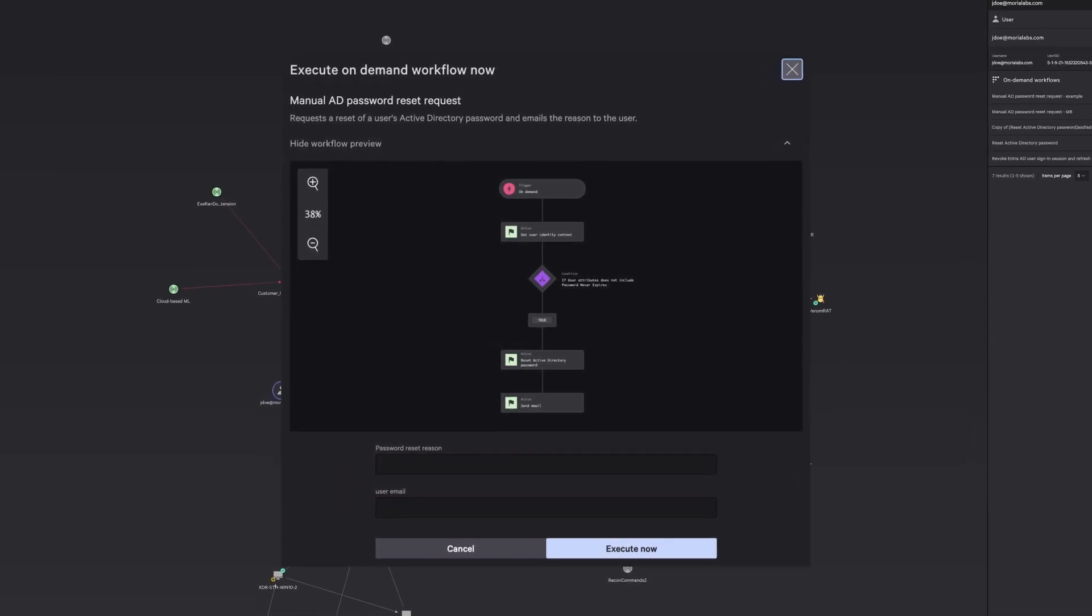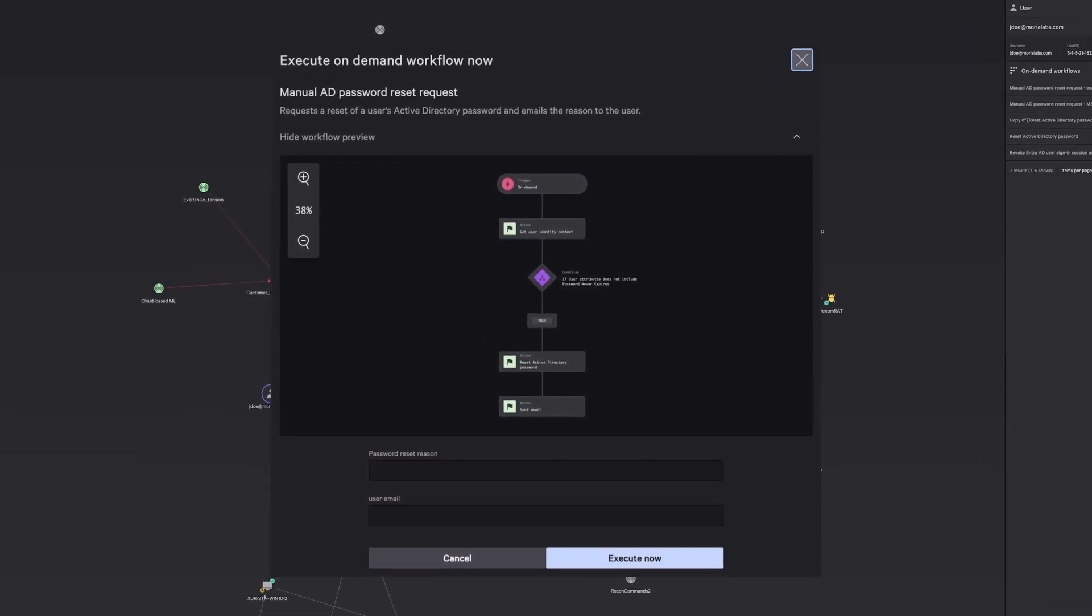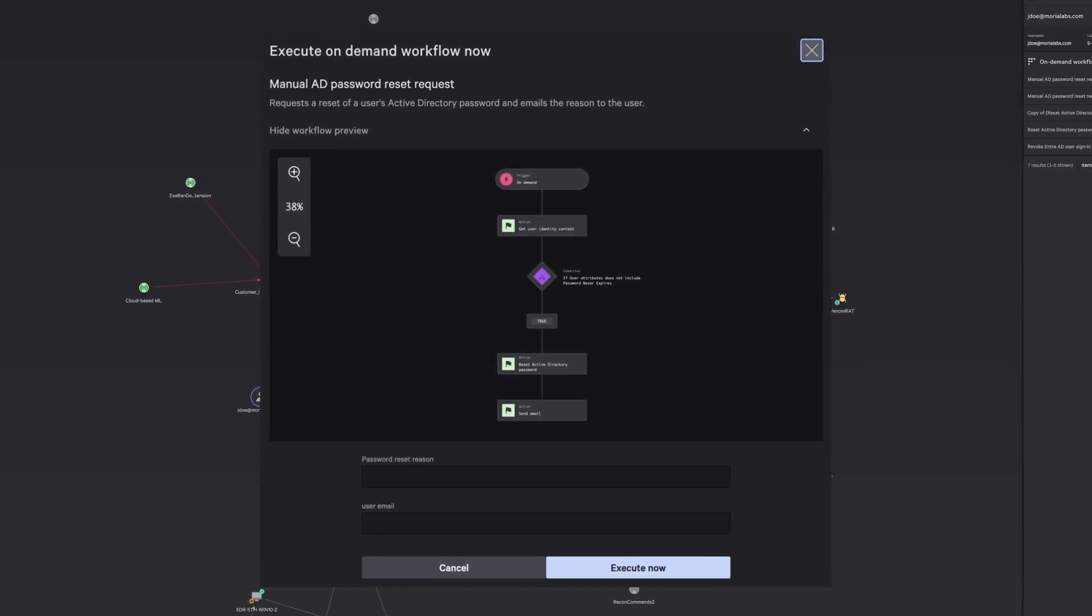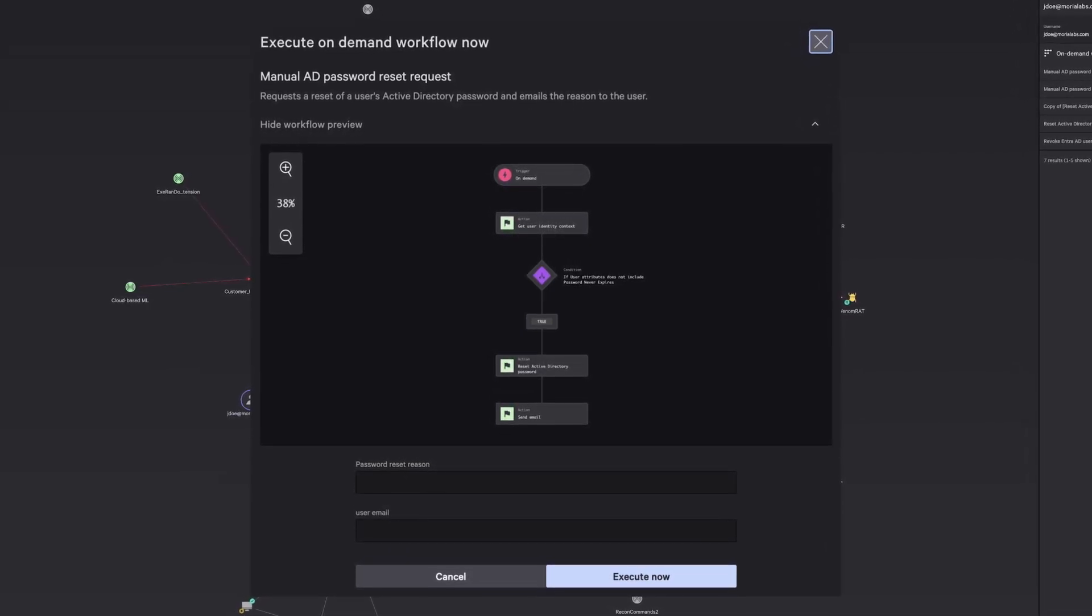In addition, automating investigation and response has never been easier, giving security teams more time to focus on high-priority threats.